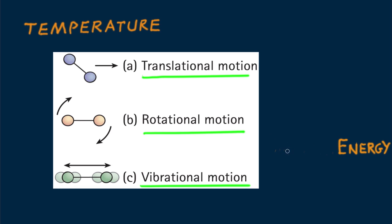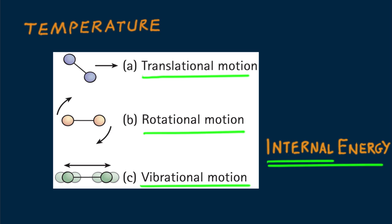Physicists, however, prefer the term internal energy. Internal energy is the sum total of all particle energies within a substance, measured in joules.